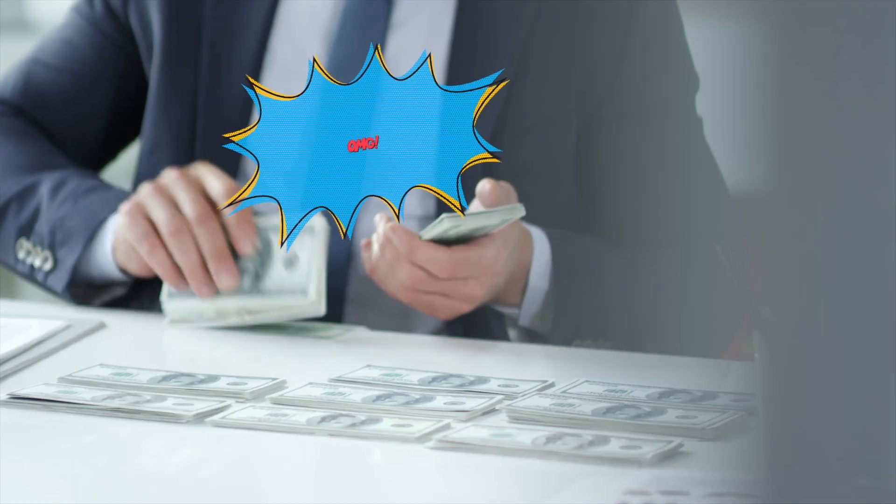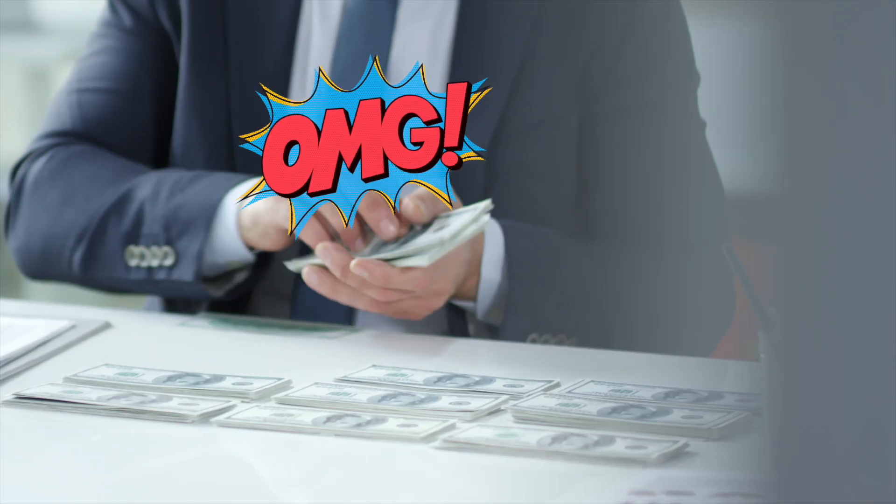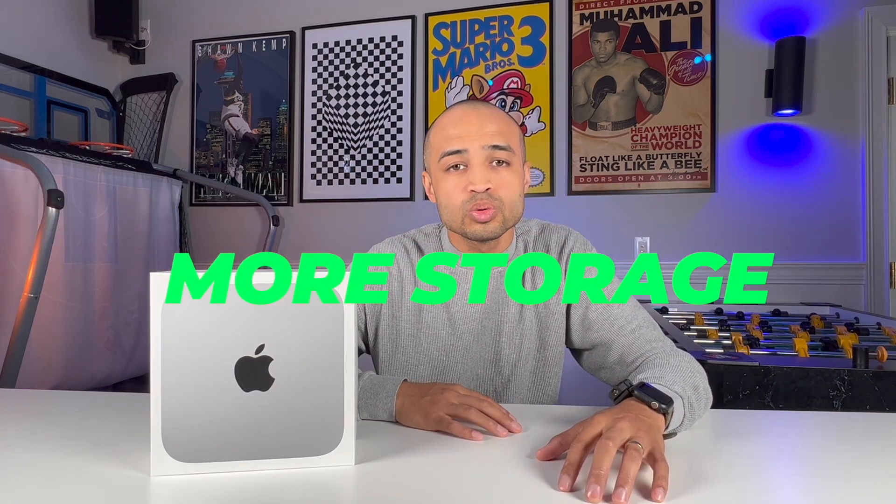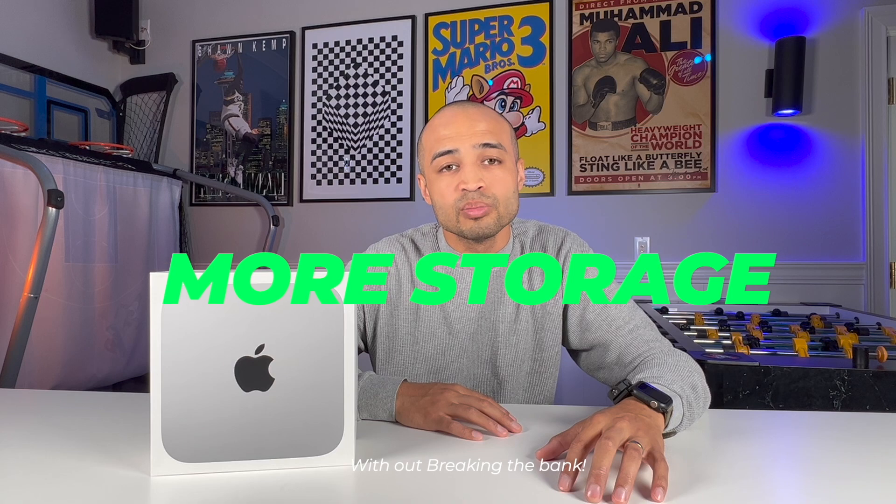We all know that buying Apple products can be pretty expensive, whether it's adding more storage or improving performance. However, there's a more cost-effective solution that will give you more storage without breaking the bank.